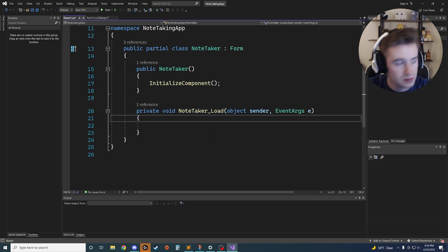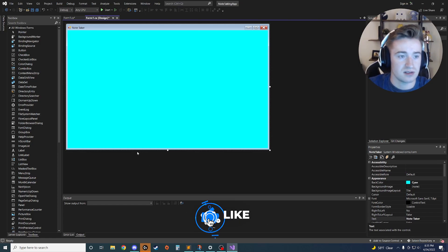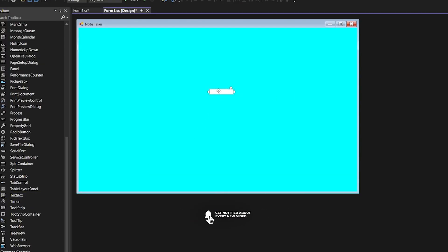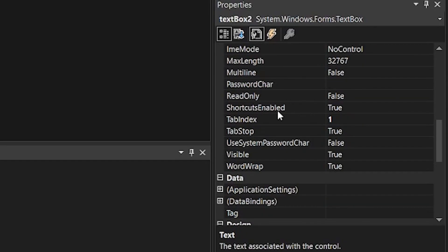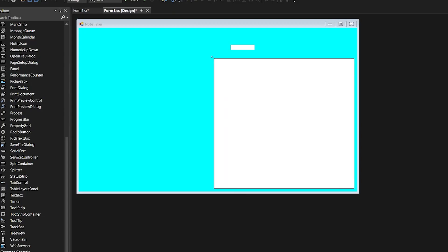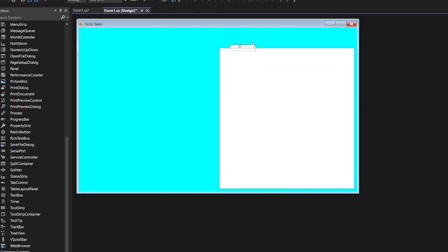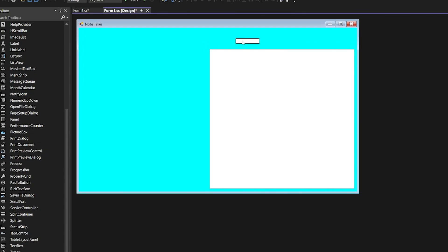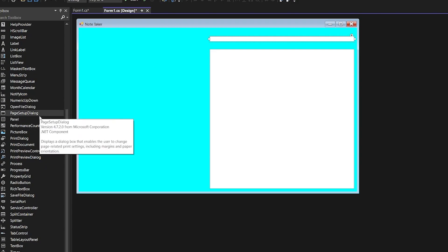First we're going to drag two text boxes onto the screen — find them in your toolbox. Make the first one single-line, then copy and paste it for the second one. Set the second one to multi-line by changing the multi-line property to true in the bottom-right properties panel, then expand it to take up a big majority of the screen, leaving some room at the top for headings.